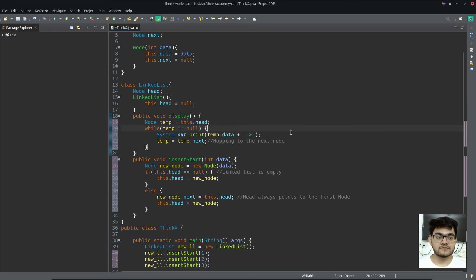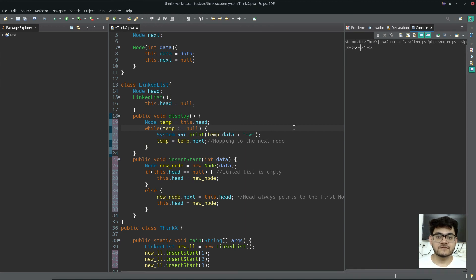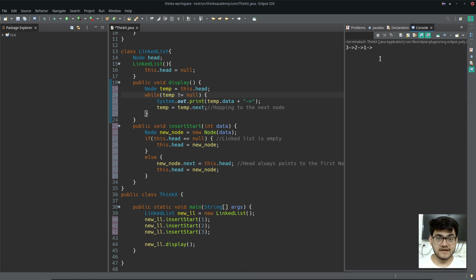Let's run this program. You can see the linked list obtained: one is inserted, then two is inserted at the start, then three is inserted at the start. That's all for this tutorial. In the next tutorial, we will write an insertEnd function, which will add numbers to the linked list at the end position. Thanks for watching.